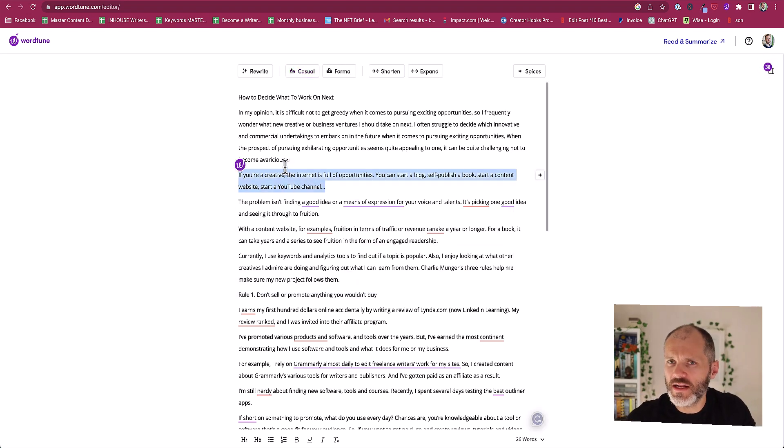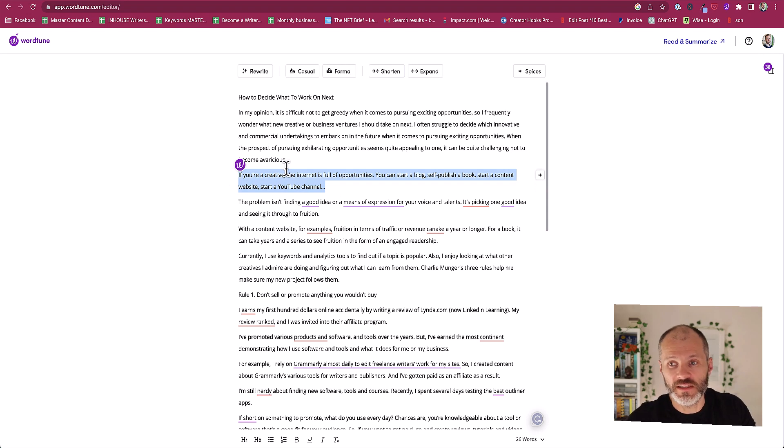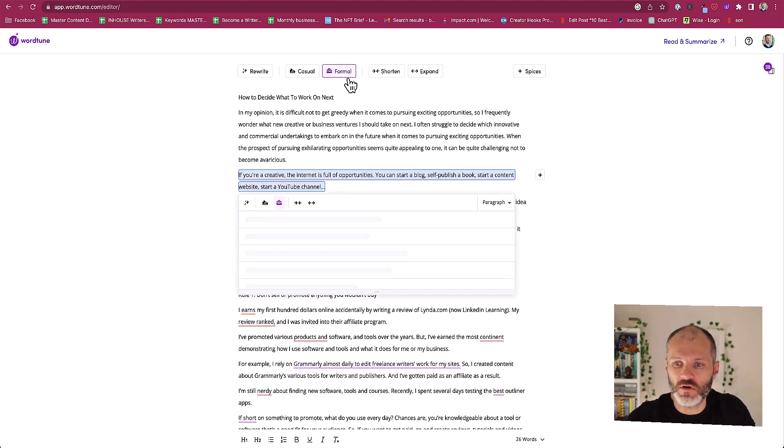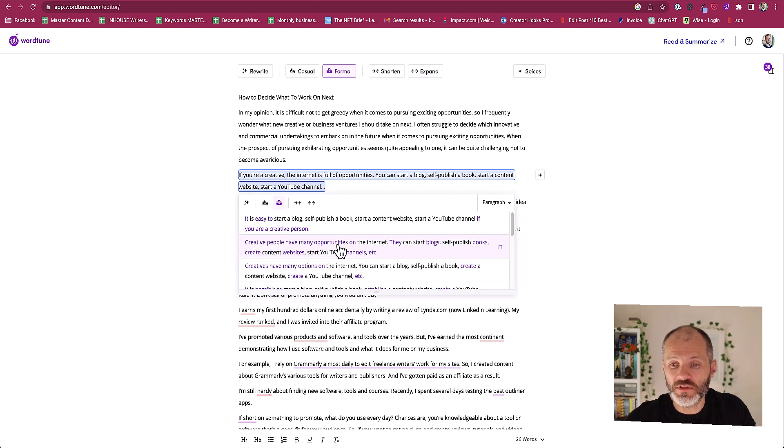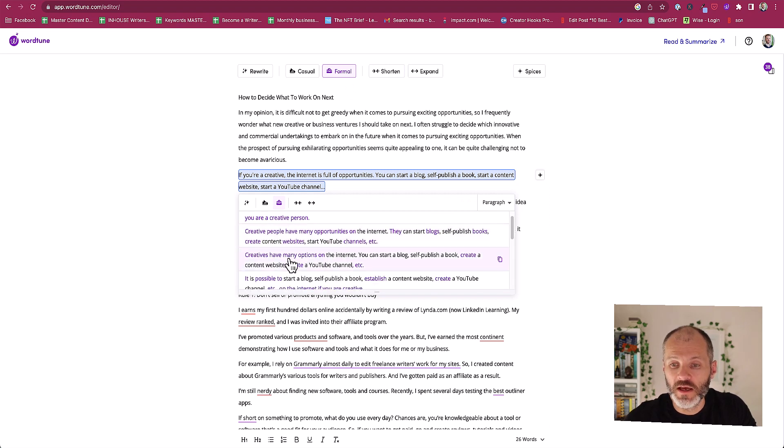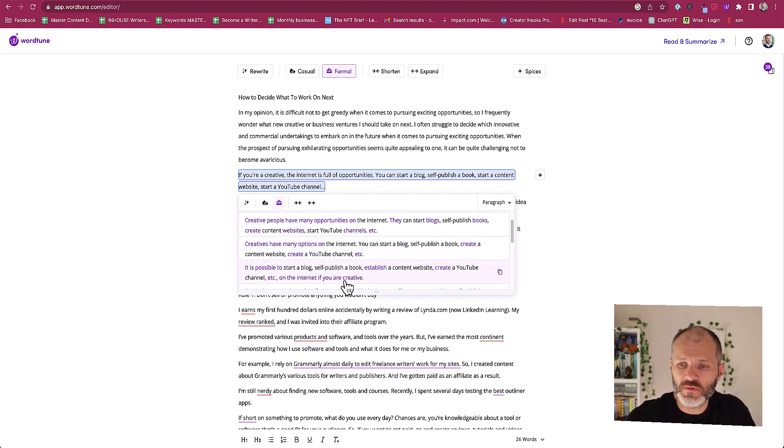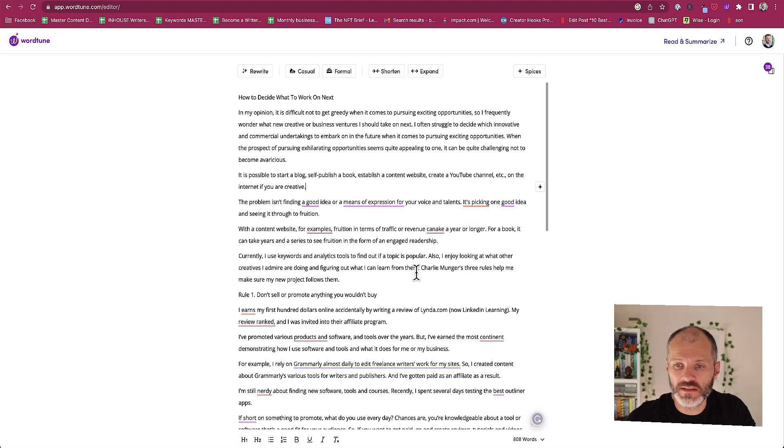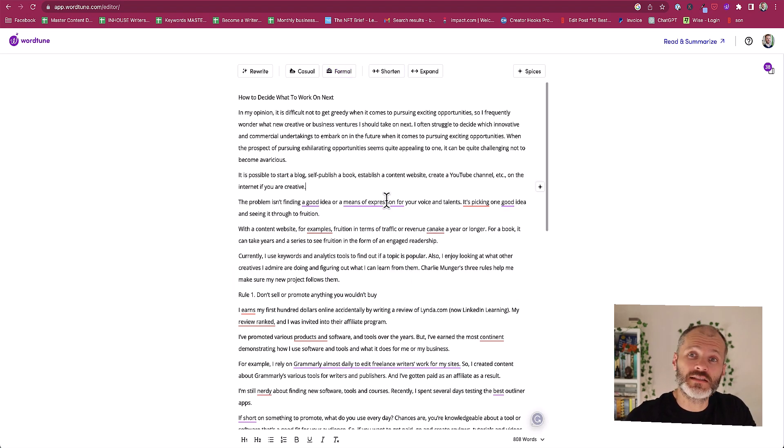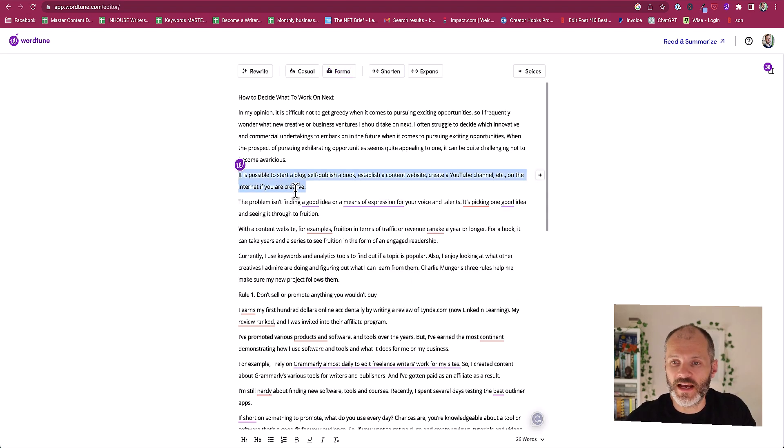But what if I was writing something for a business case for work or something that's just a little bit more formal. Well if I click on formal it's going to give me a couple of options. 'Creatives have many options on the internet.' That's a little bit generic. 'It is possible to start a blog, self-publish a book, establish a content website.' That is a little bit boring but yes it's probably formal so I could go with that option.